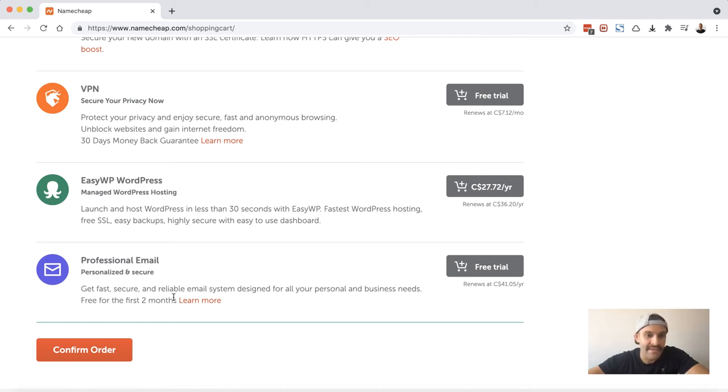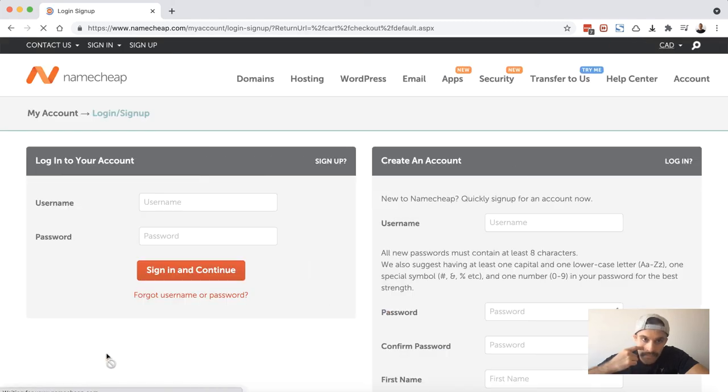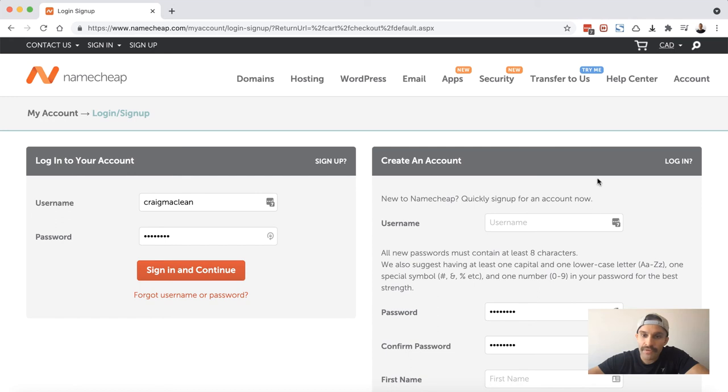So now I'll click on confirm order. If you've never purchased a domain at Namecheap, on the right-hand side here you're going to create an account. I already have an account, so on the left-hand side my information is being pre-populated. So I will go ahead and choose sign in and continue.